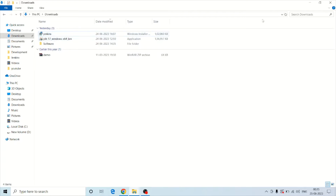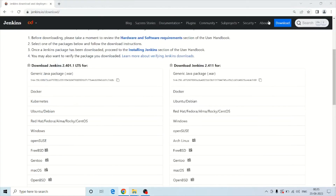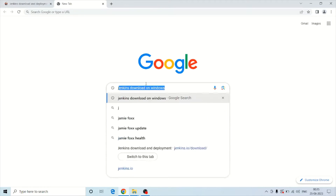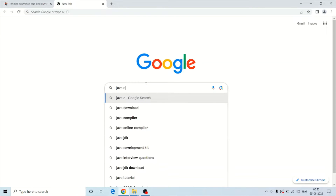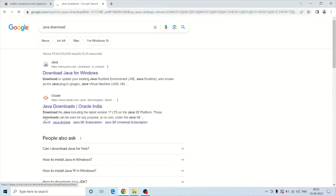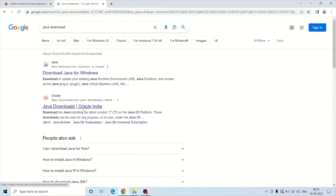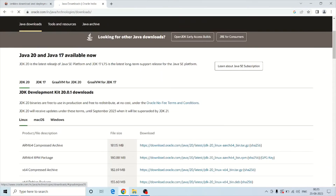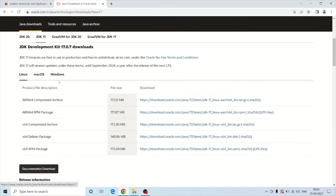Before running the Jenkins installer, you must have JDK 17 or JDK 11 on your machine. If you do not have it, download it from the Oracle site. Simply type 'Java download' and then click on the Oracle.com site. You can see the option for JDK 17 and the Windows option.